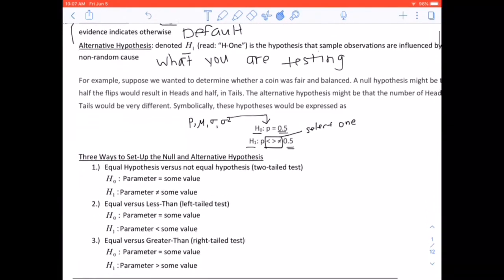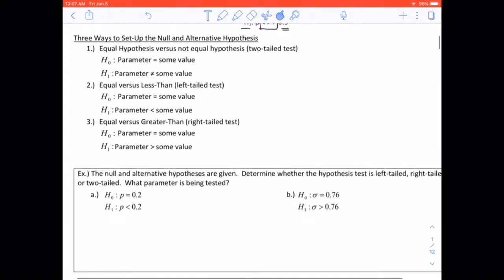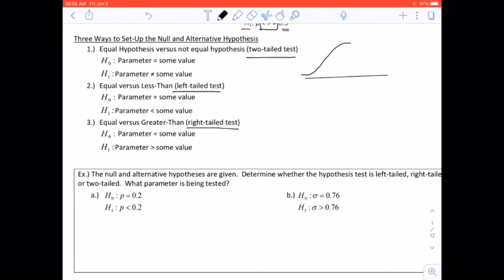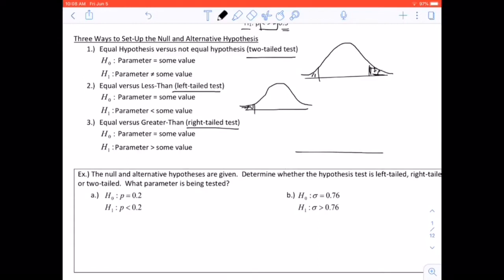There are three ways to set up a null and alternative hypothesis. One: equal versus not equal — this is a two-tailed test. Two: equal versus less than — this is a left-tailed test. Three: equal versus greater than — this is a right-tailed test. A two-tailed test shades both tails of the normal distribution; a left-tailed test shades only the left tail; a right-tailed test shades only the right tail.